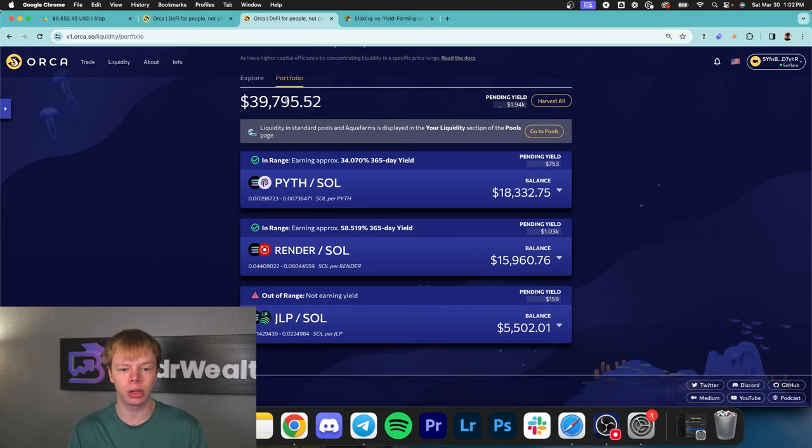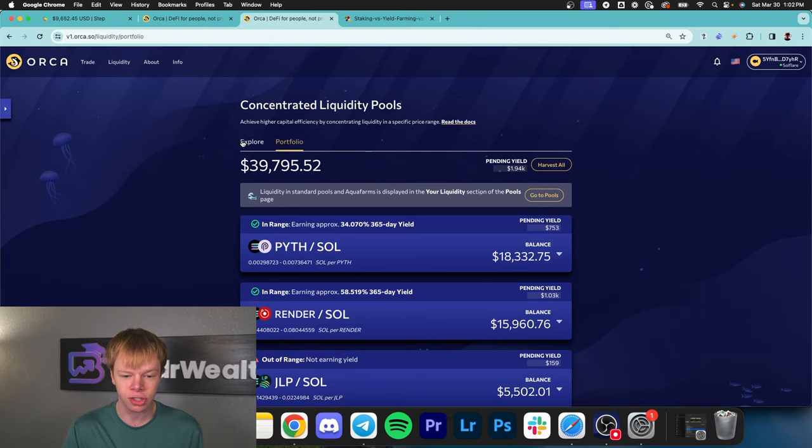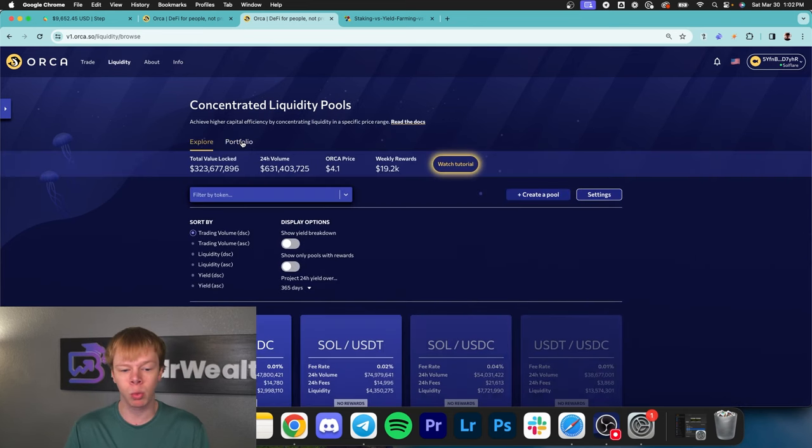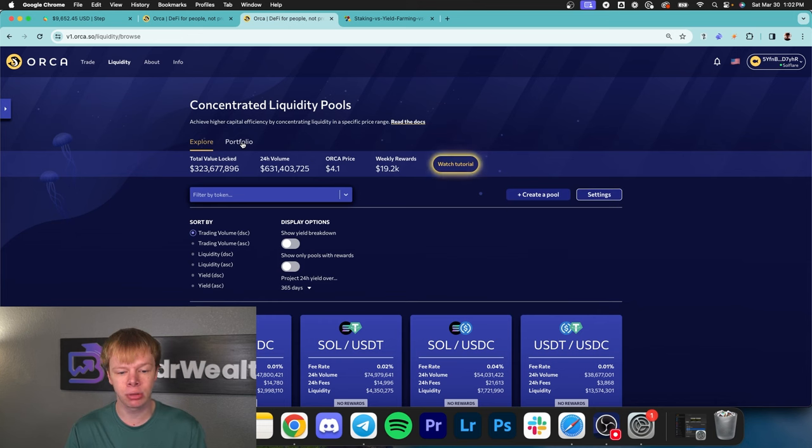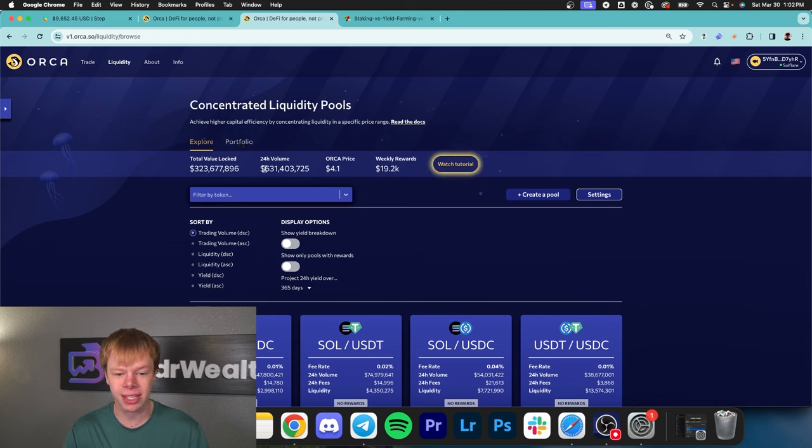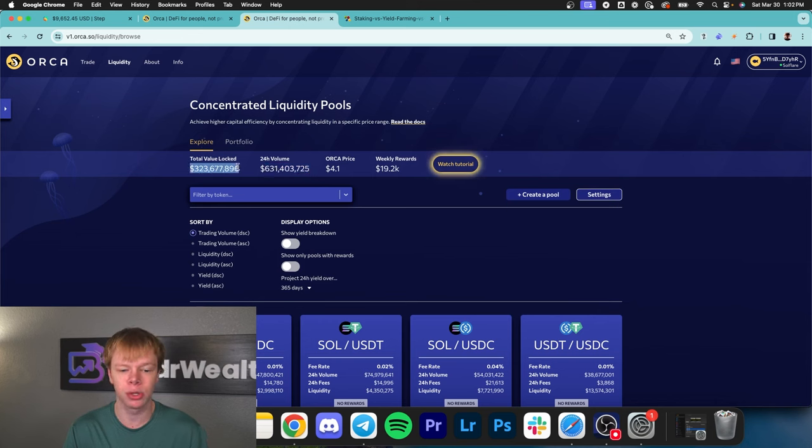This is a very lucrative strategy considering these decentralized exchanges have absurd volume. Orca currently has $630 million in 24-hour volume, yet its liquidity is only roughly $320 million.